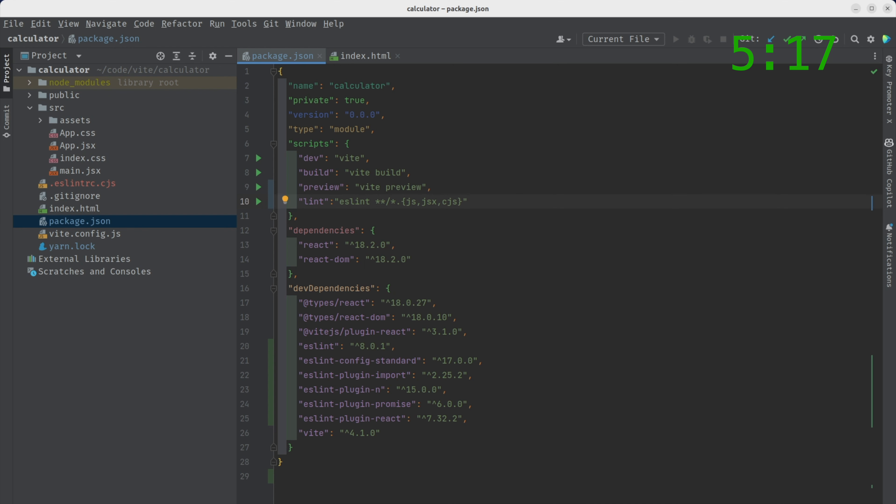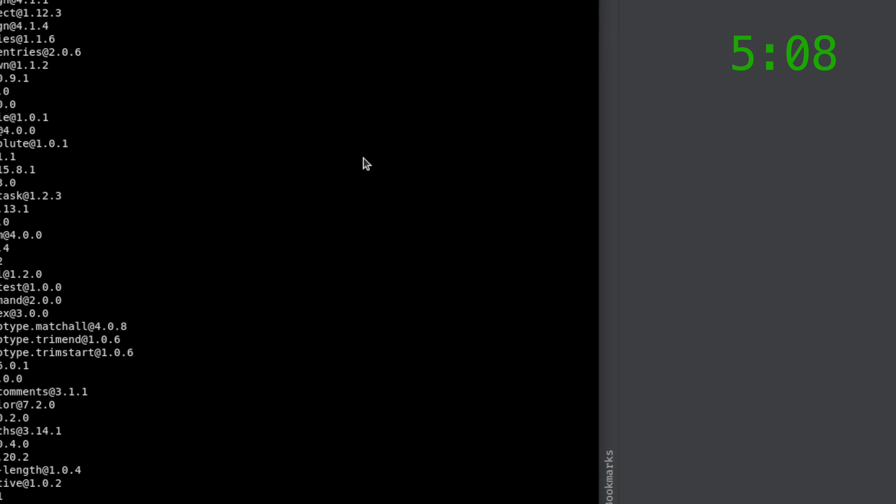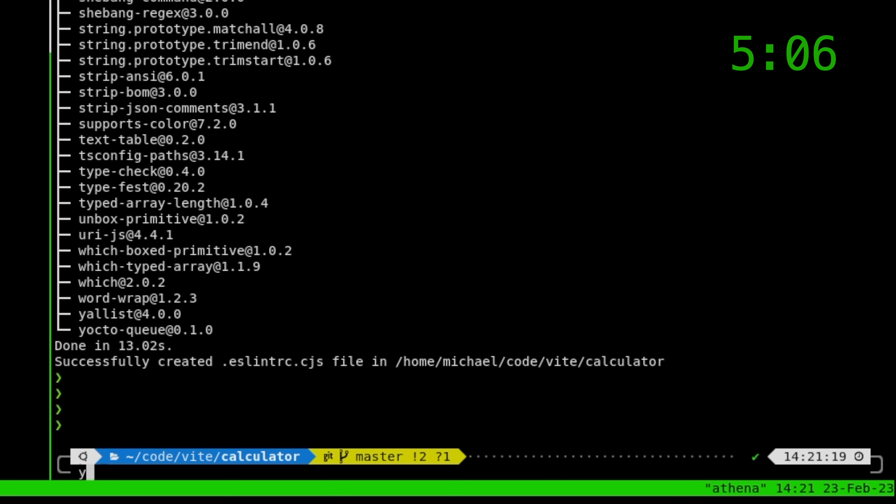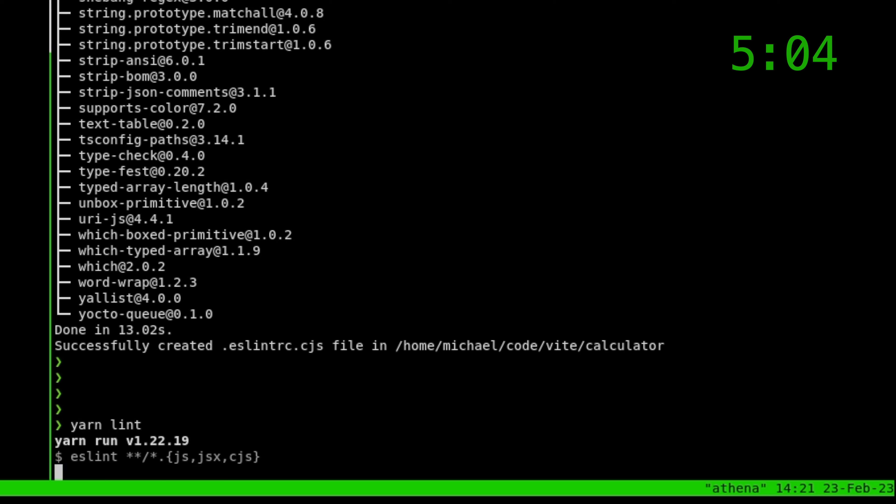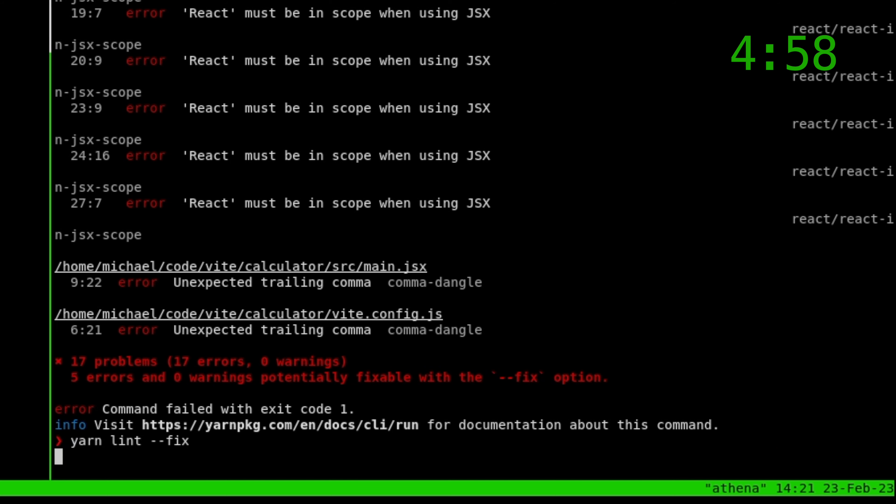So what this says is we want to lint every file with a JS, JSX, and CJS extension. So let's check it out in practice right now. So yarn lint. There we go. Lots of lints. Let's see if we want to fix it. Yarn lint fix.